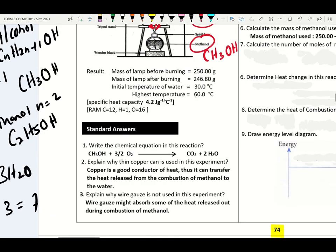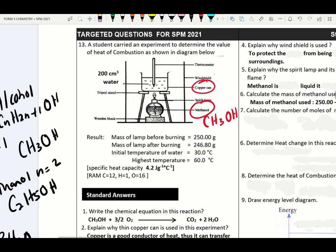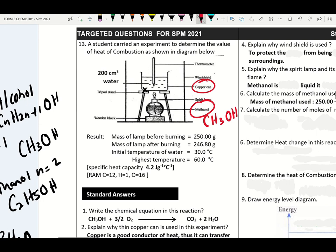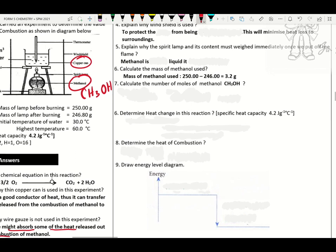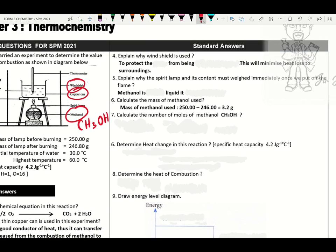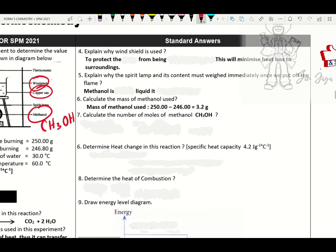Why cannot use wire gauze? Wire gauze might absorb some of the heat released during the combustion of methanol. Why is a windshield used? To protect the flame from being blown off by wind or air current — this will minimize heat loss to the surrounding.